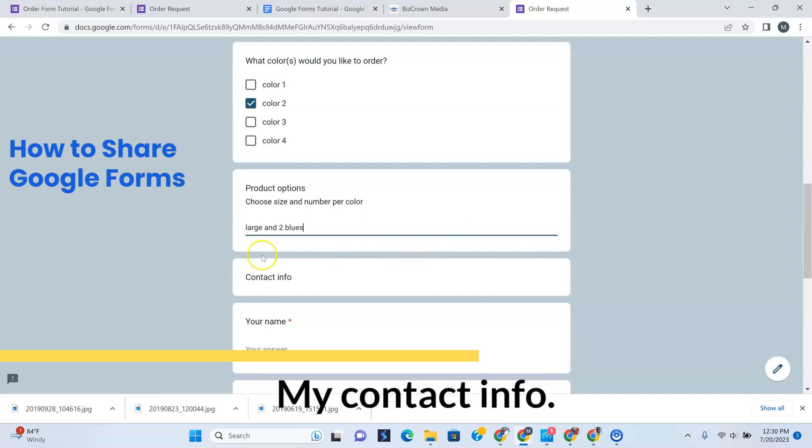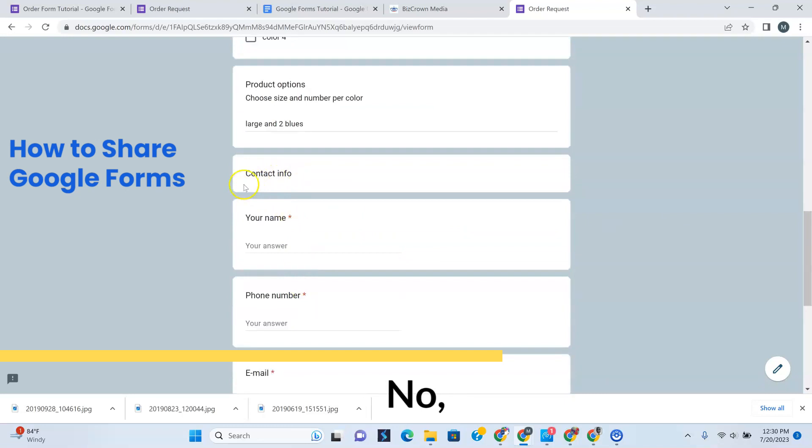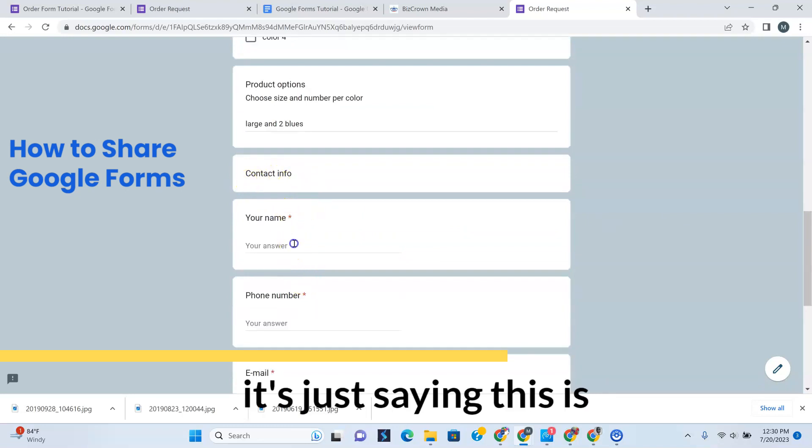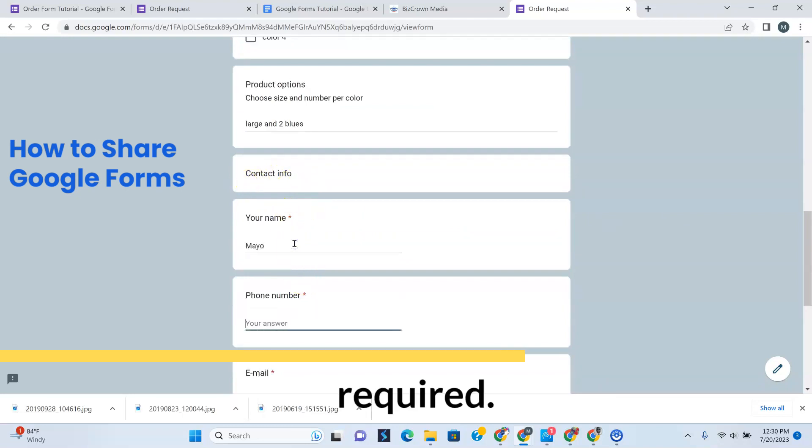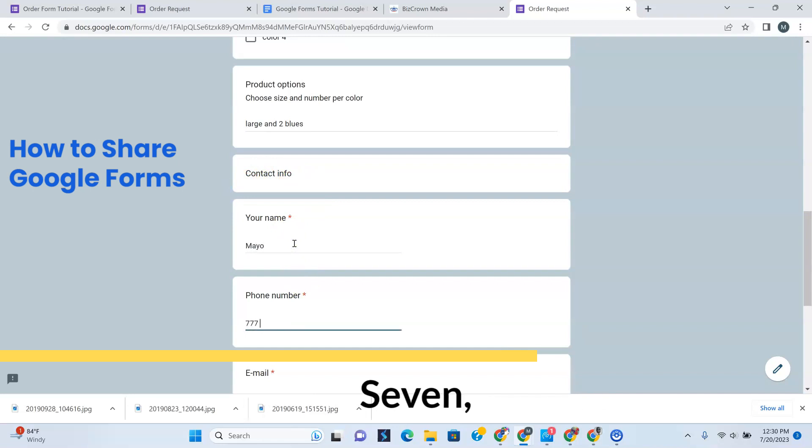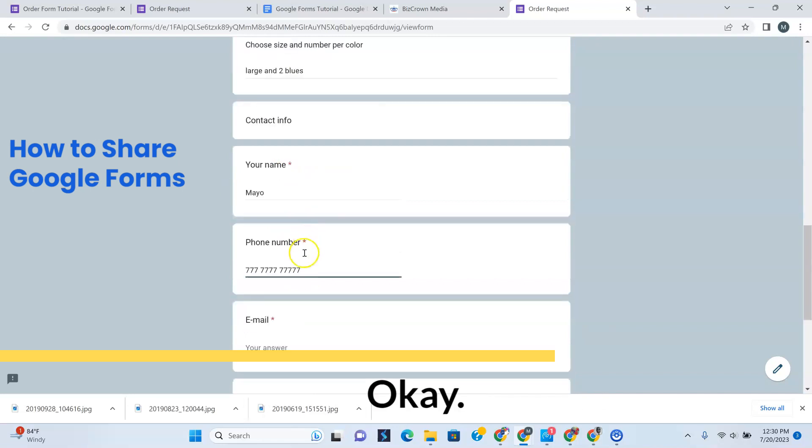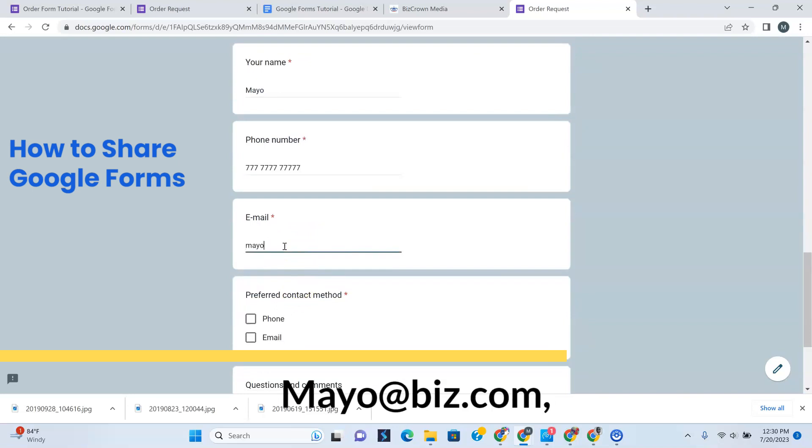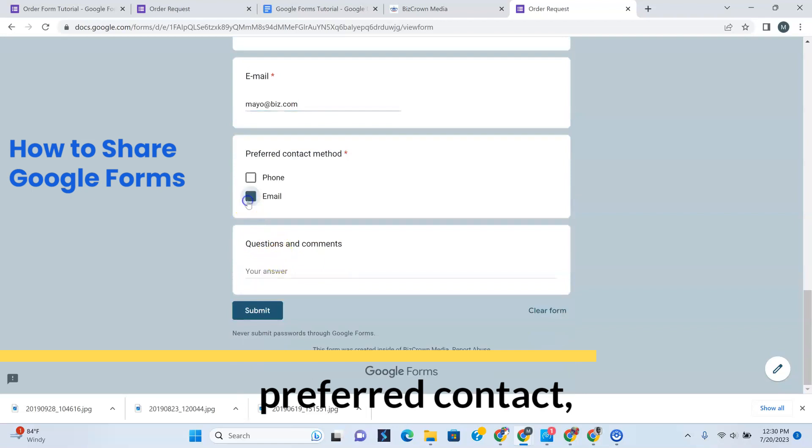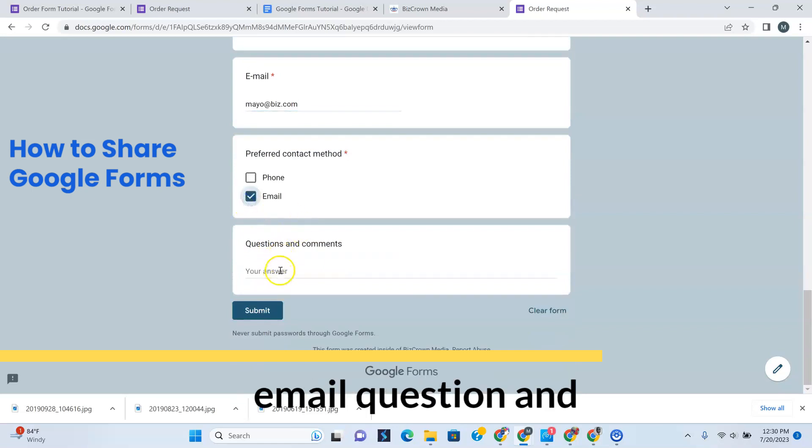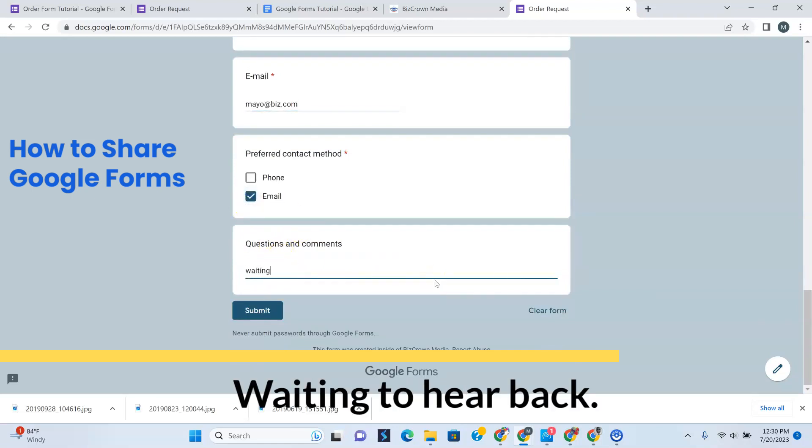My contact info. Oh wow, we skipped that. Oh no, sorry, it's just saying this is the section. So contact info. Myo is required. Your phone number is required, 777-777-7777. And your email, Myo@biz.com. Preferred contact, email. Questions and comments, waiting to hear back.